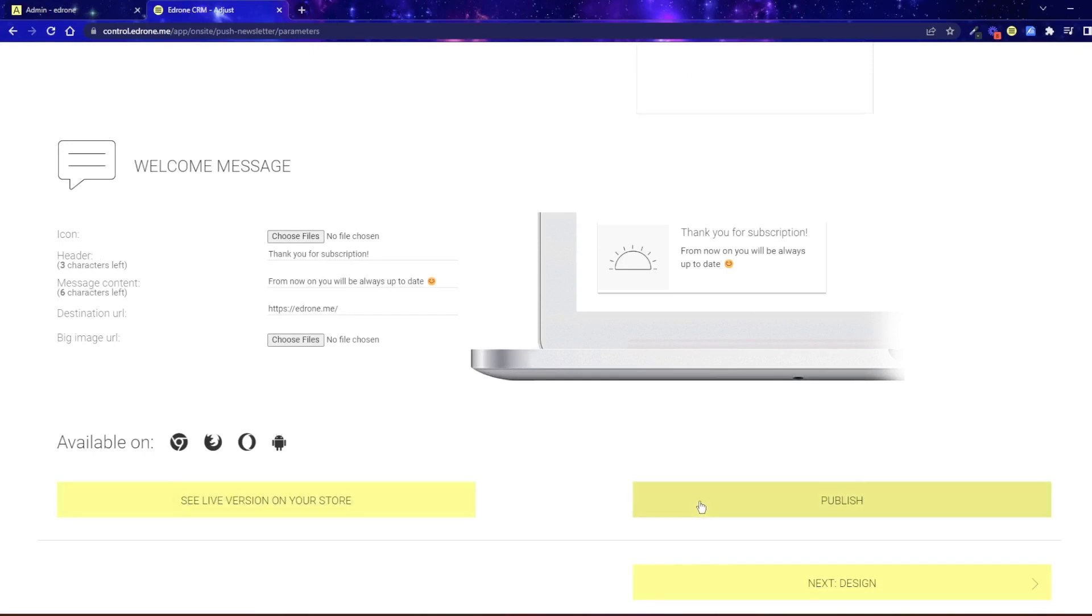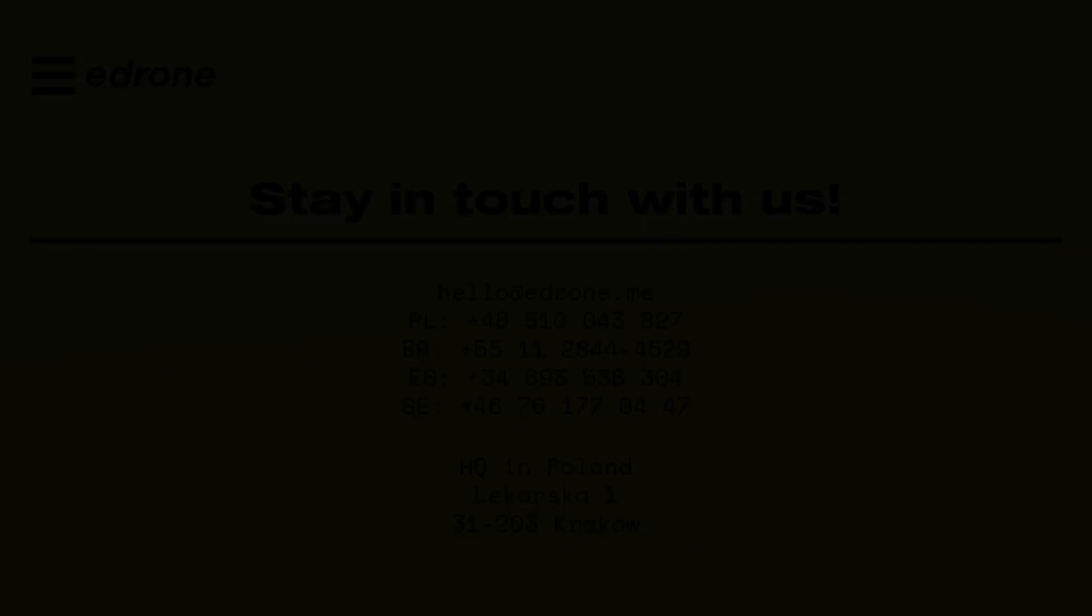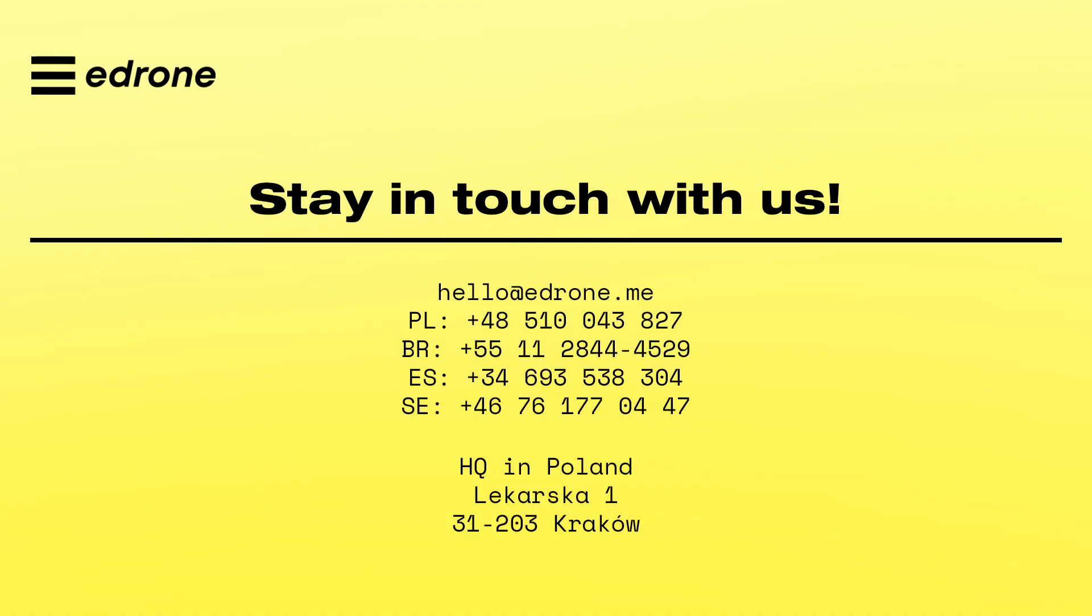And that's it. If you have any questions, please contact us at hello.edron.me or use our FAQs at help.edron.me.